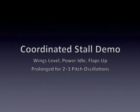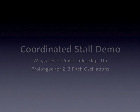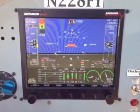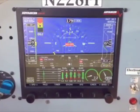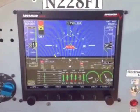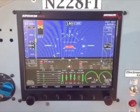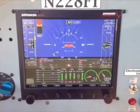A coordinated wings-level stall was performed with power idle and flaps up. The stall was prolonged for two to three pitch oscillations. As expected, the AOA display moved from green to red, accompanied by classic aerodynamic buffet.